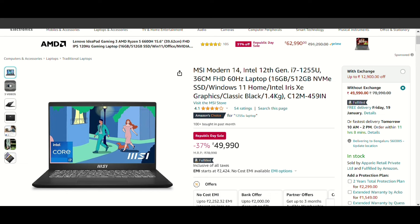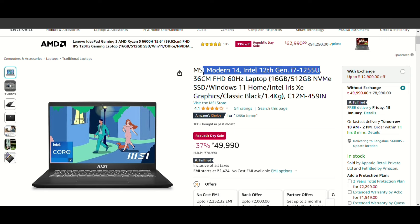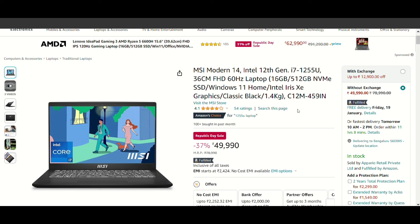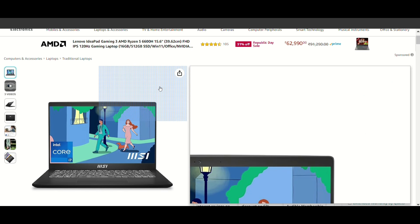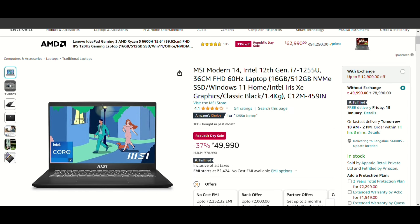MSI Modern 14 Intel, you can see the Core i7 12th generation U processor. If you need a high performance laptop in 50,000 price range, then you should buy this. I think this is one of the best deals this sale. If you want to buy it, 16GB RAM, 512GB SSD. If you are a student, you can buy it.